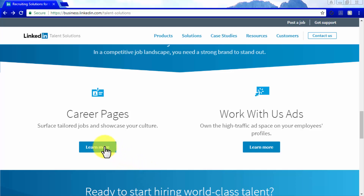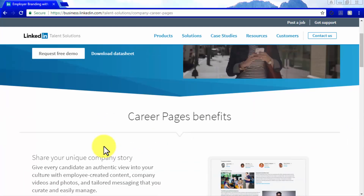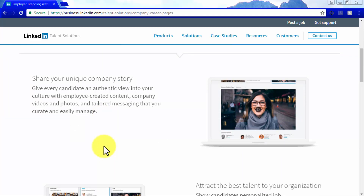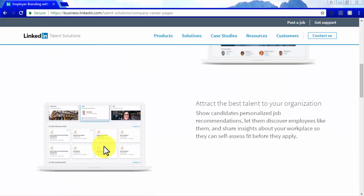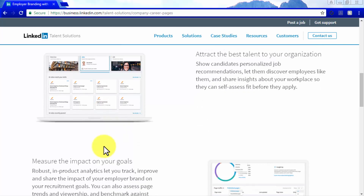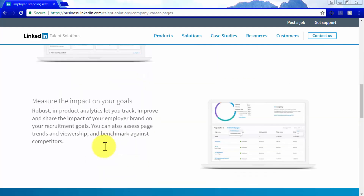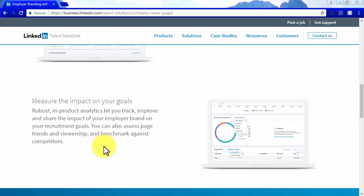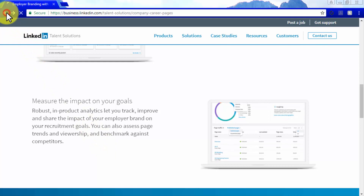LinkedIn has two solutions to help you capitalize on the branding factor for your business. First, you have career pages that can help you showcase jobs tailored towards specific talent, as well as showcase your excellent work culture. Not to be confused with company pages, career pages are designed to make your job postings better stand out to potential candidates through targeted job opportunities. Unlike company pages, where only information and content about your company is promoted, career pages are all about sharing your unique company story, attracting the best talent, and measuring the impact of your employer brand on your recruiting goals.